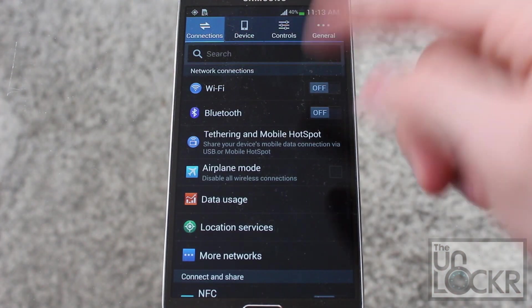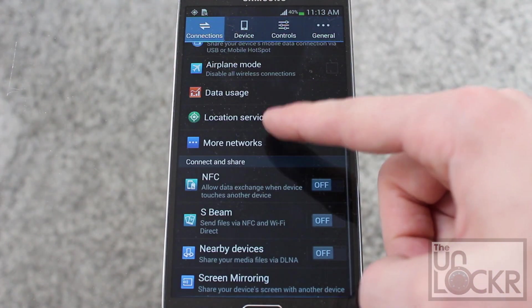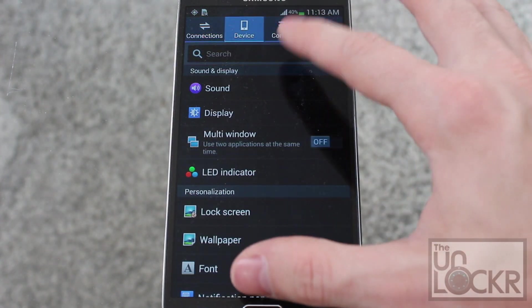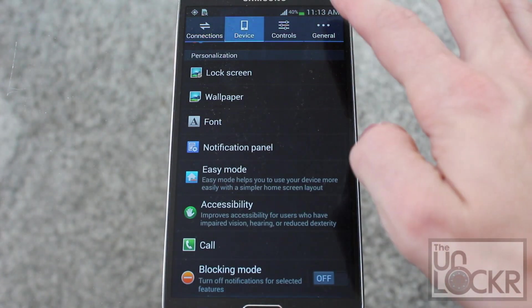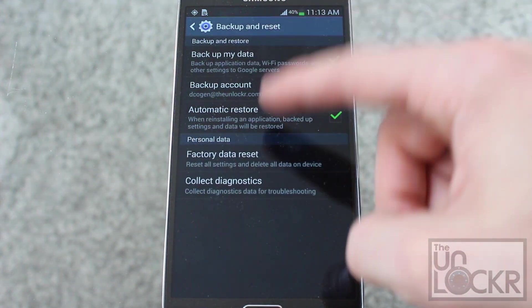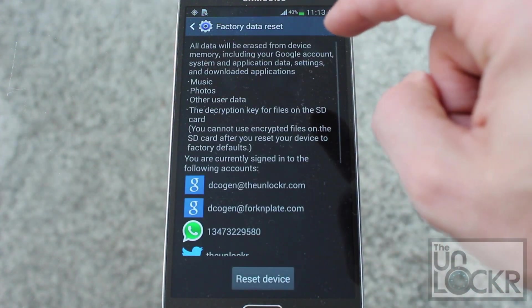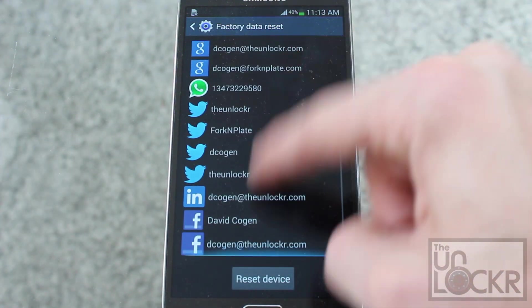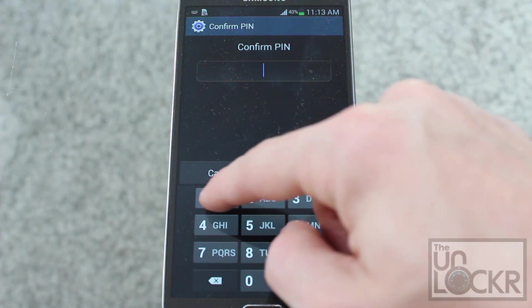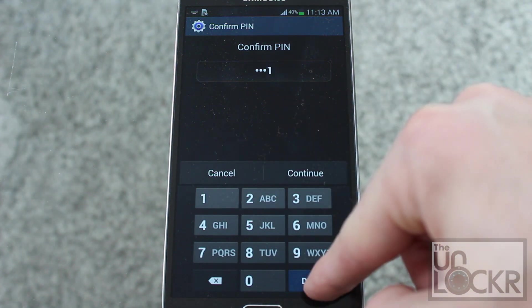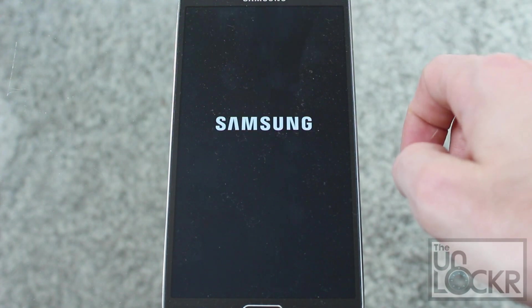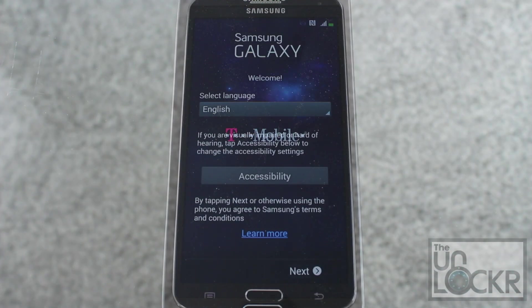Pull down the notification, go to settings, go to general, backup and reset, factory data reset, pull down, reset device, type in whatever the pin is you had, delete all, and wait for it to reset.